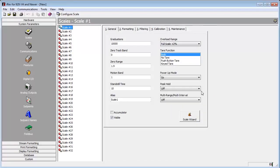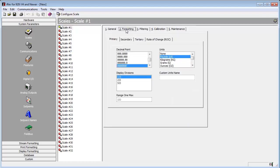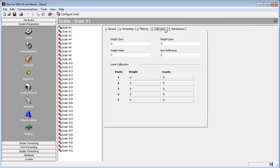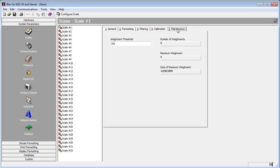Now that we have a scale set up, you will notice that additional parameters have become available. There are several tabs available to us: General, Formatting, Filtering, Calibration, and Maintenance. Calibration and Maintenance will be populated upon an upload from an indicator. But since we are just setting up a scale, we will ignore those tabs for now.